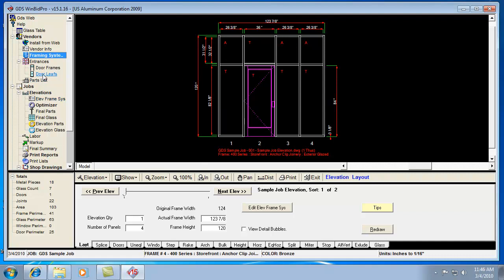Same thing goes with the door frames and door leafs. All that stuff is pre-configured, but you can go in and change it at any time. The part numbers that show up on your reports all come from those default lists, and you can change any of that at any time.